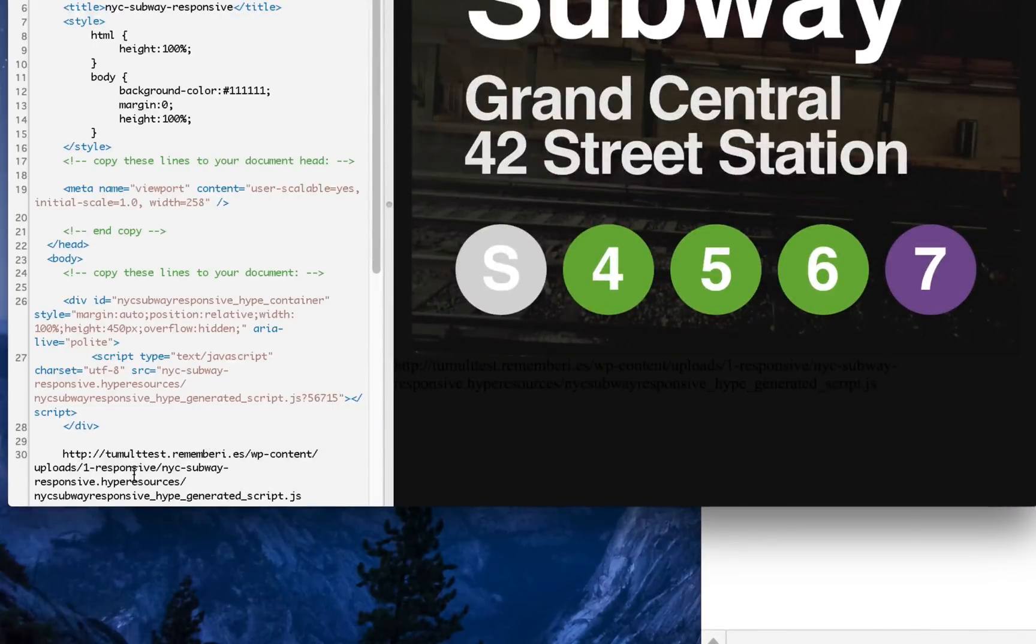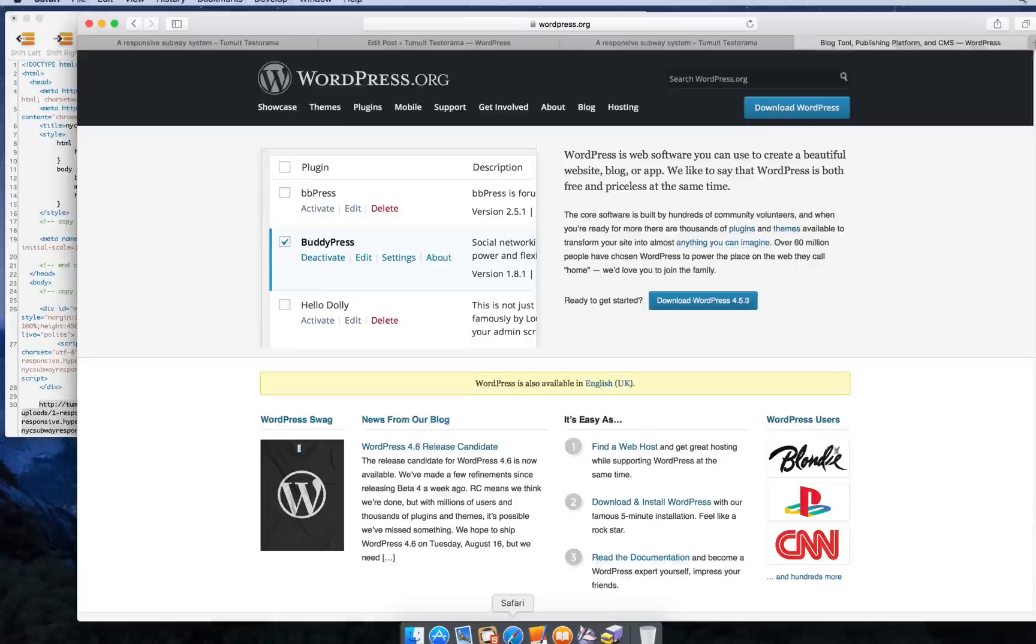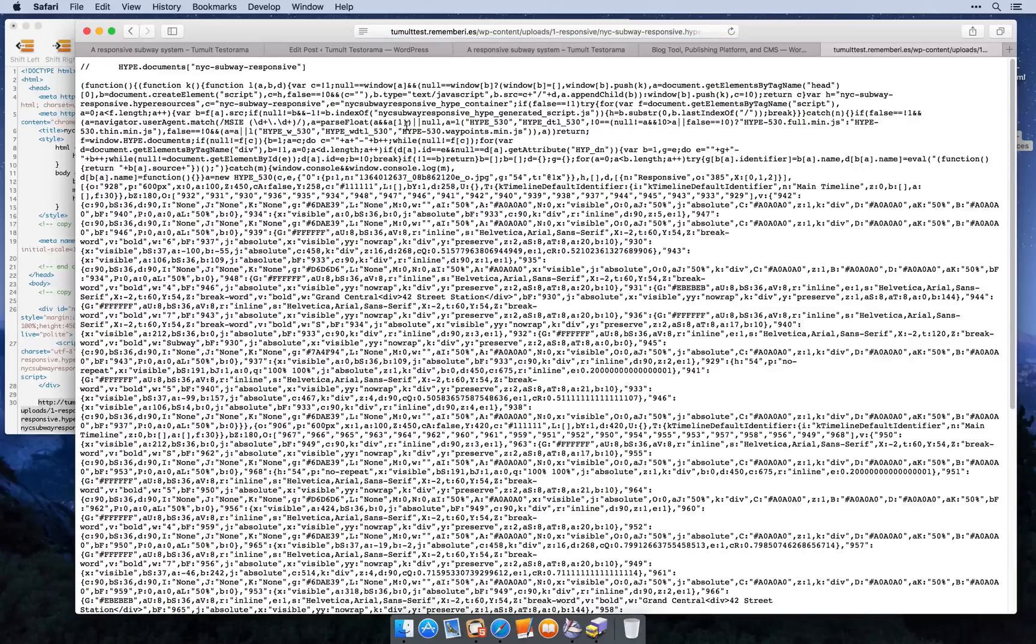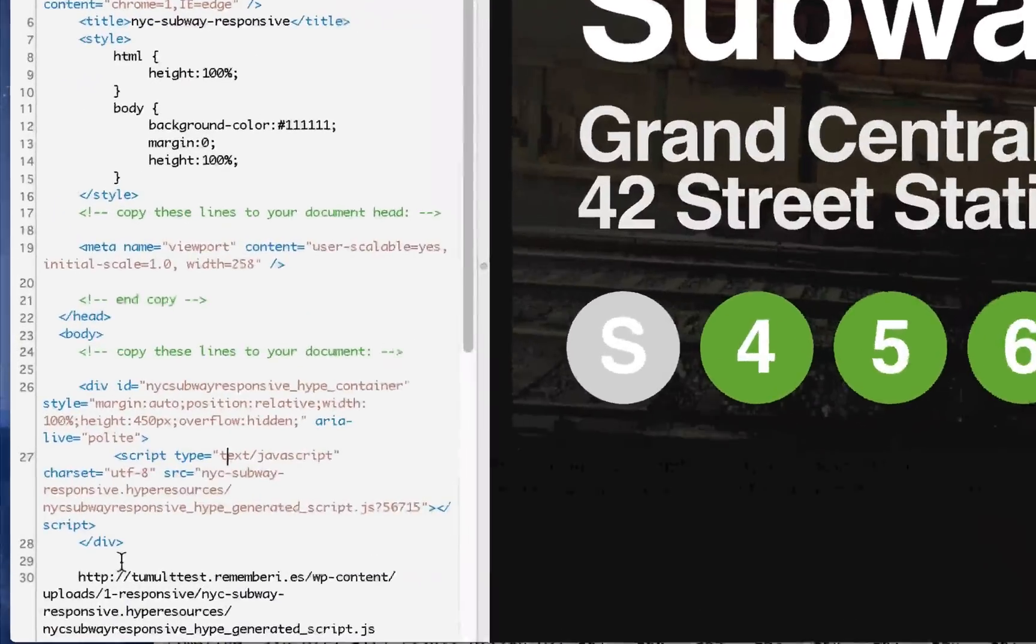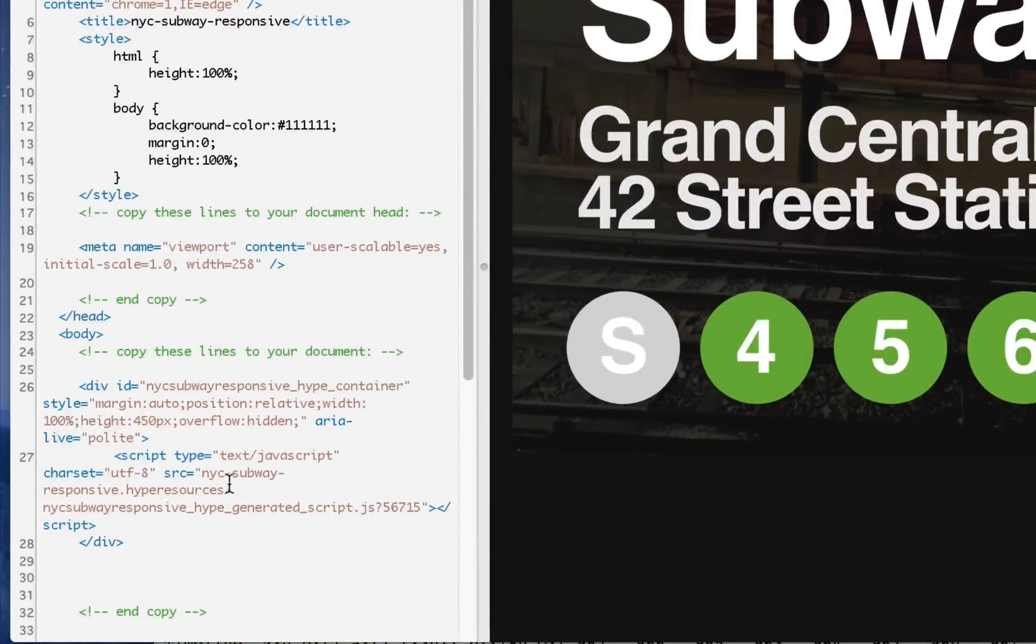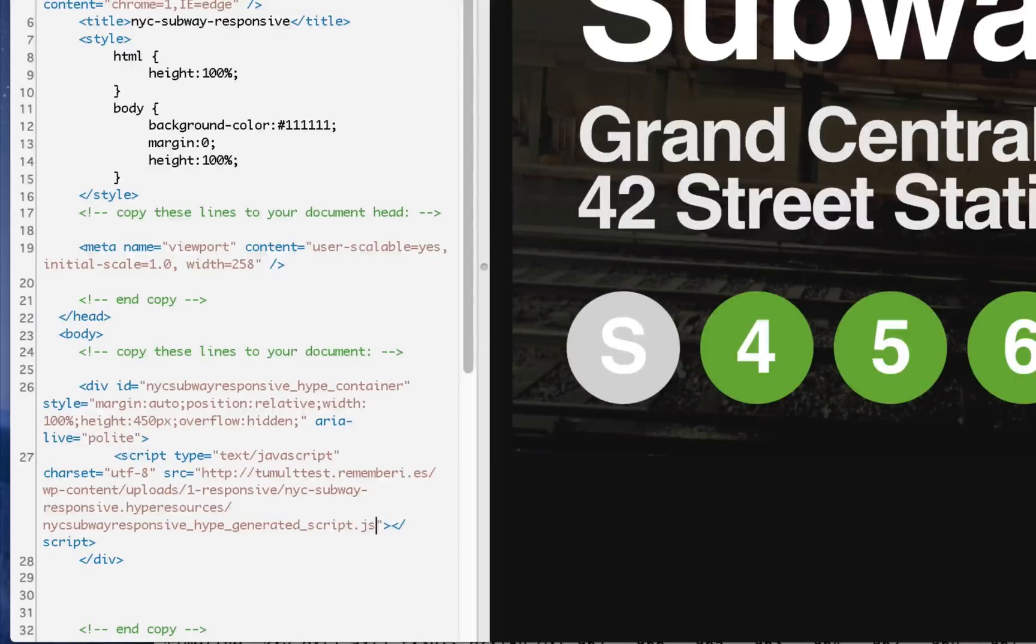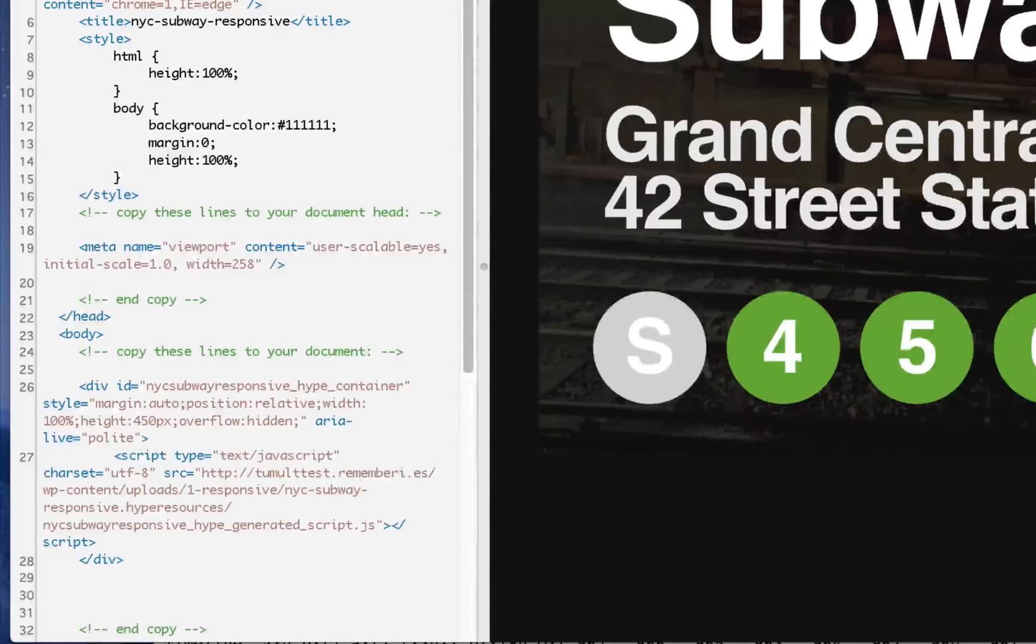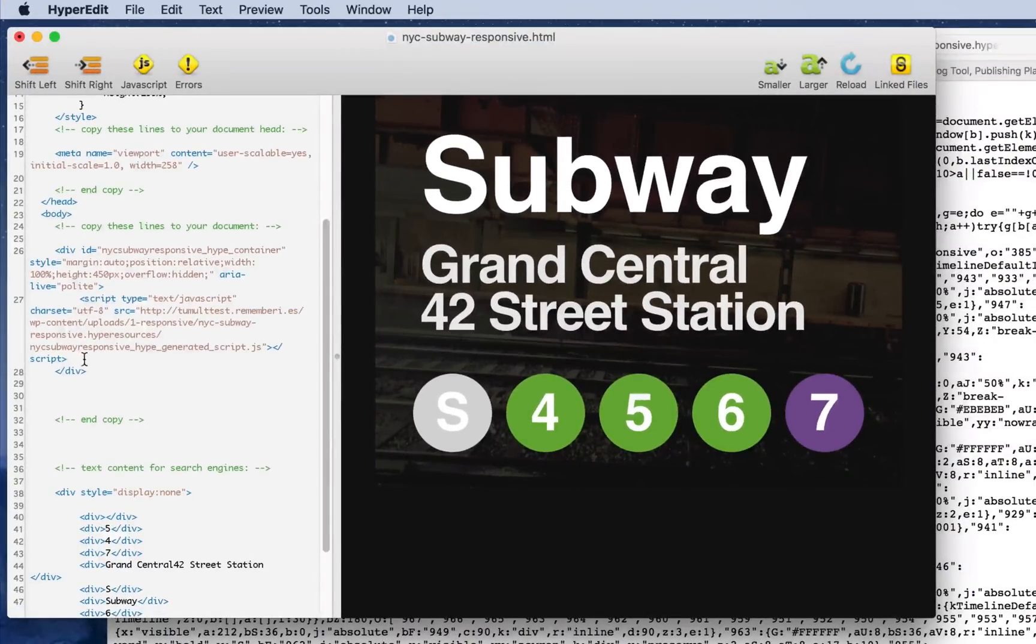And I can test it by going into Safari and pasting this JavaScript file. So confirming that it actually does exist there, I can now adapt my embed code by replacing that here. And I can confirm that it actually does load.